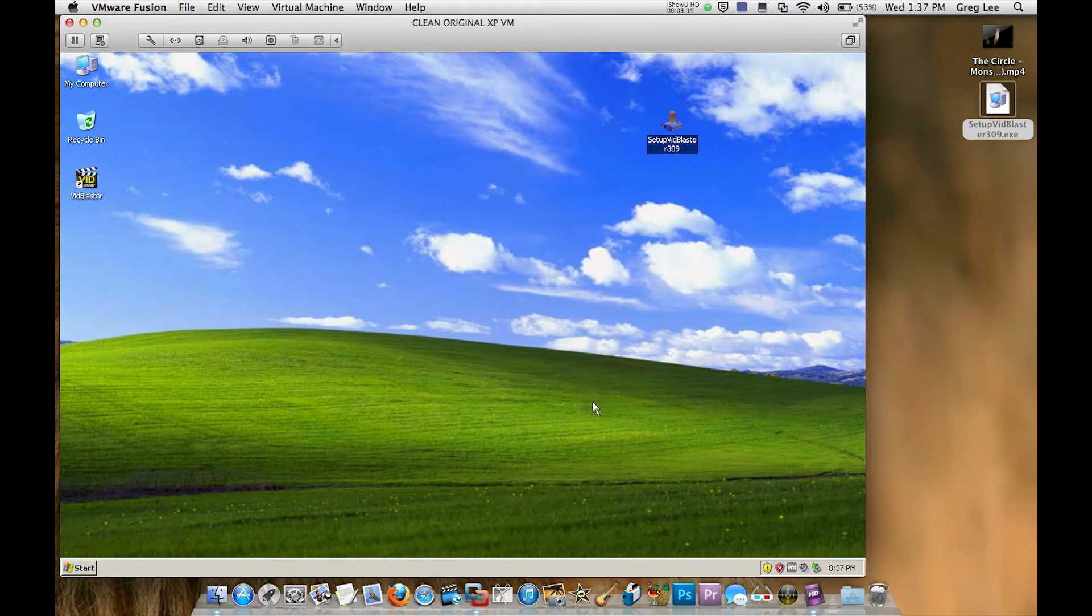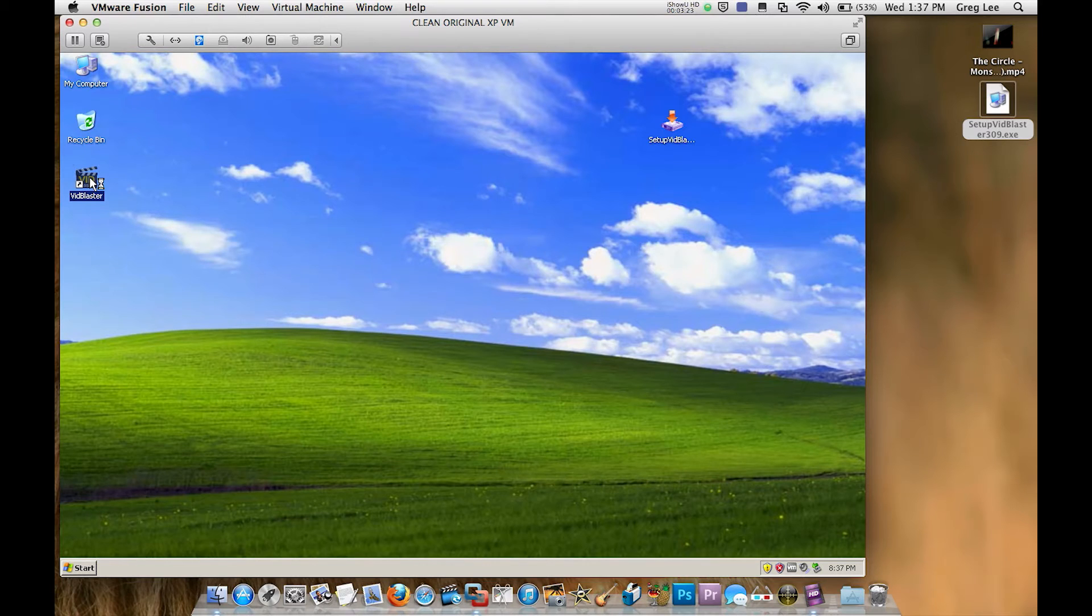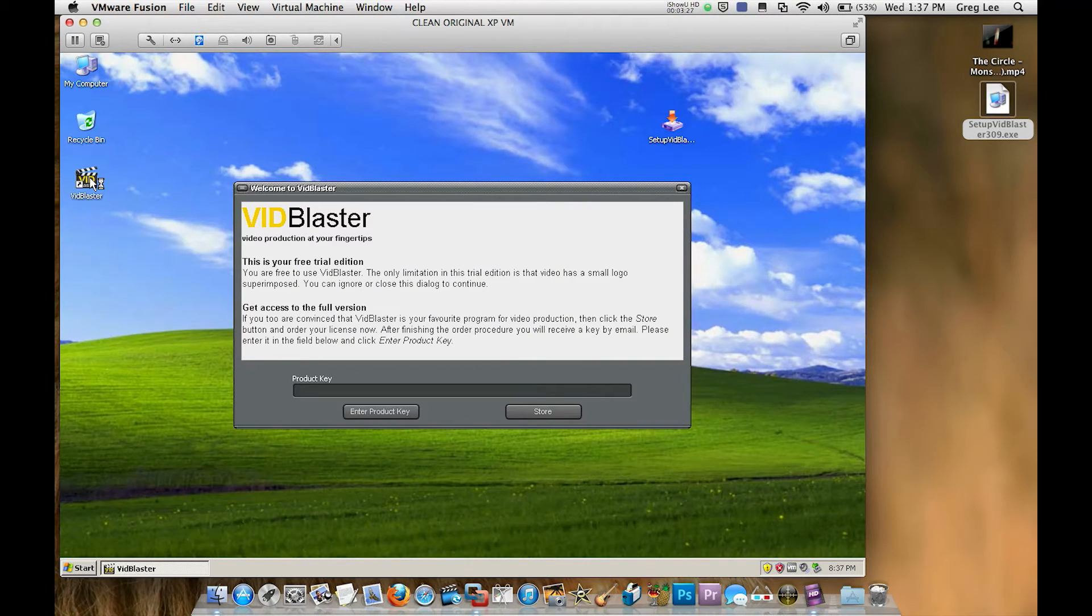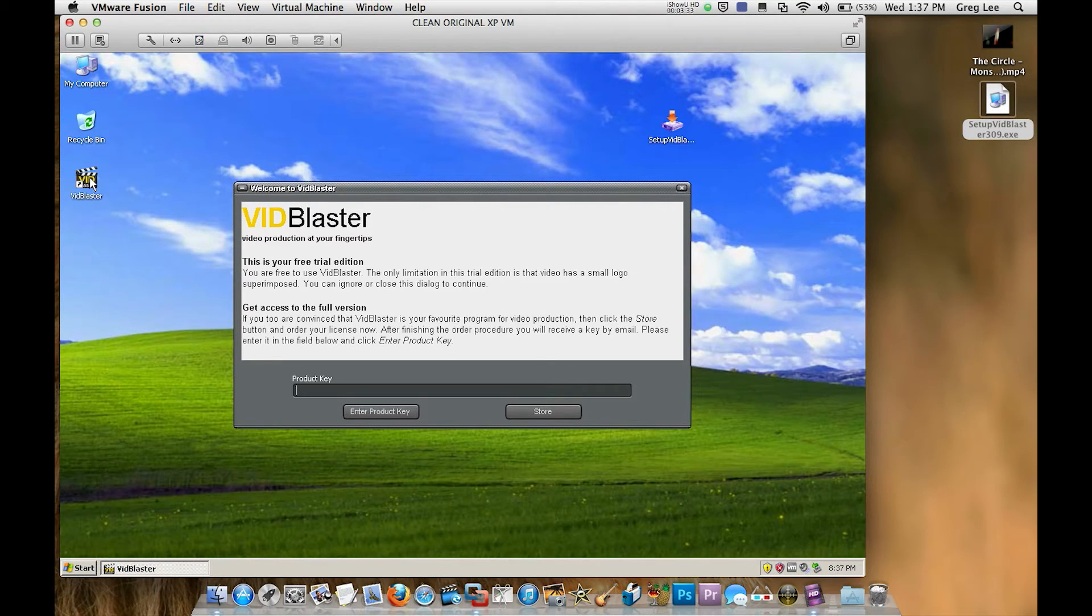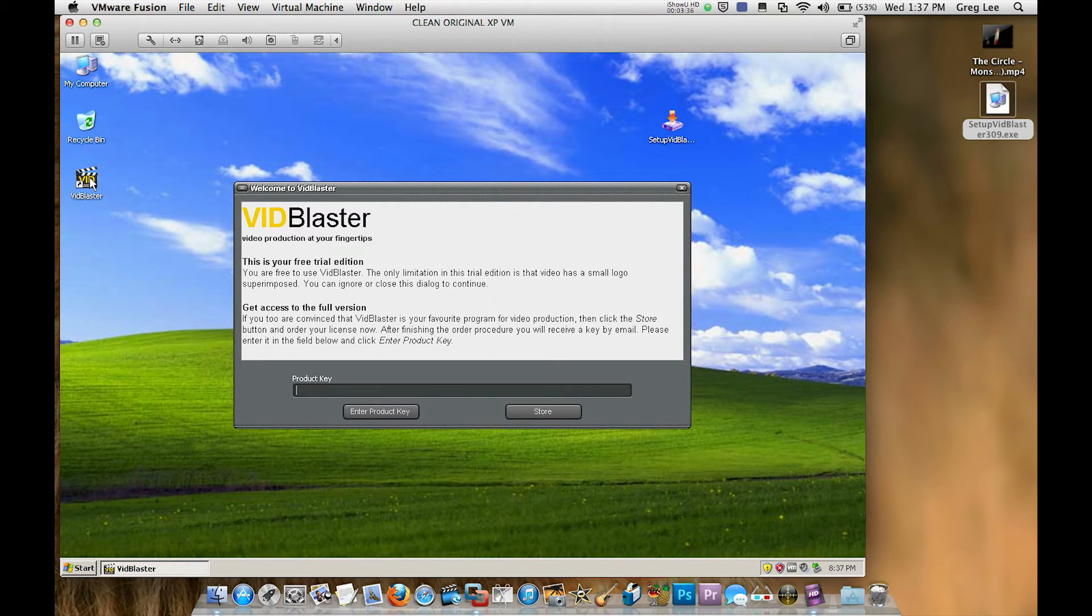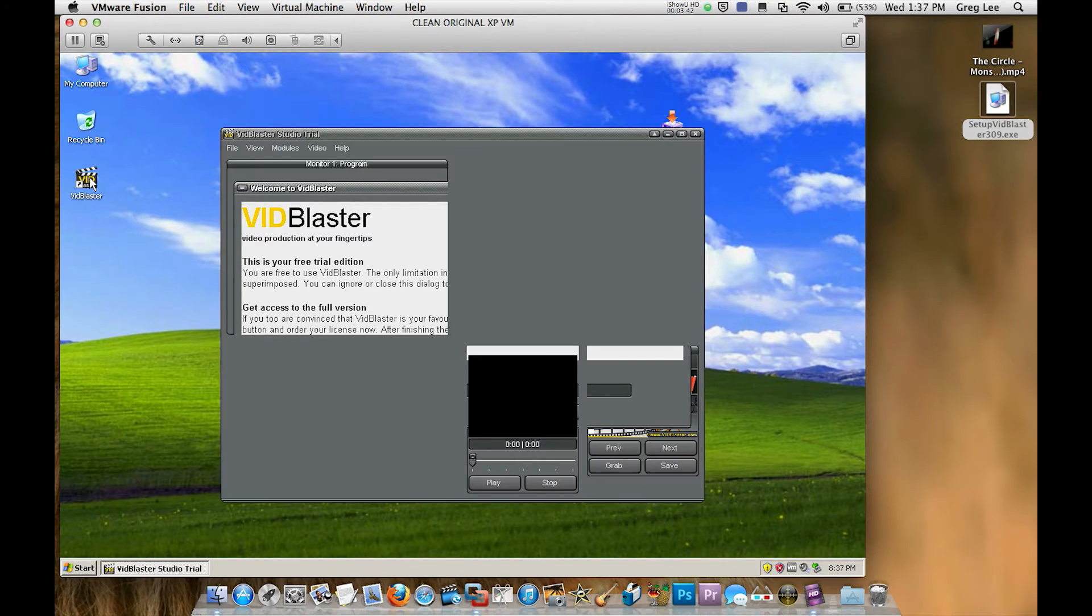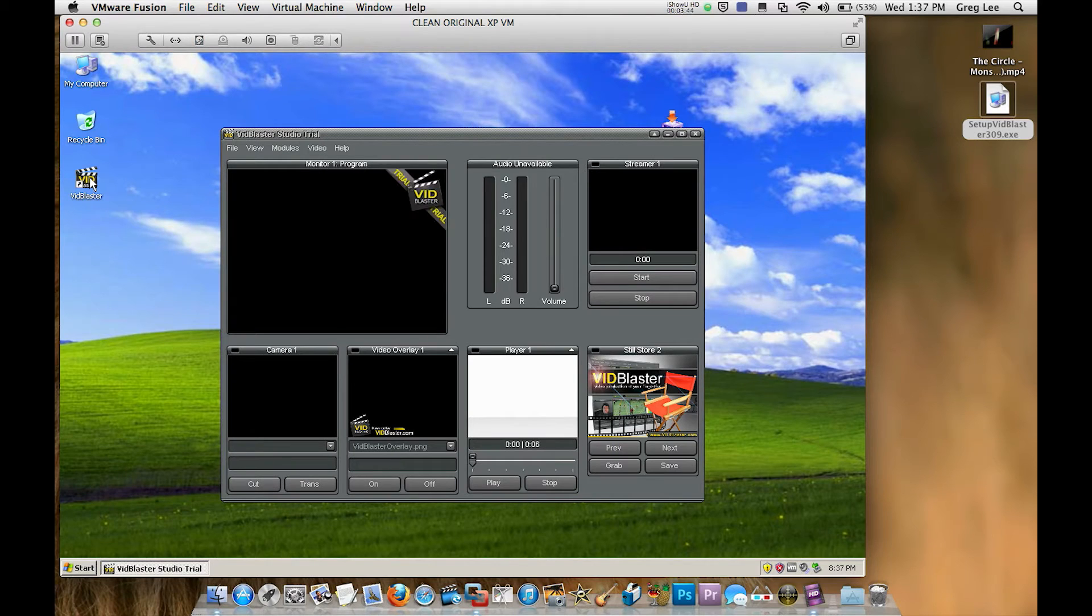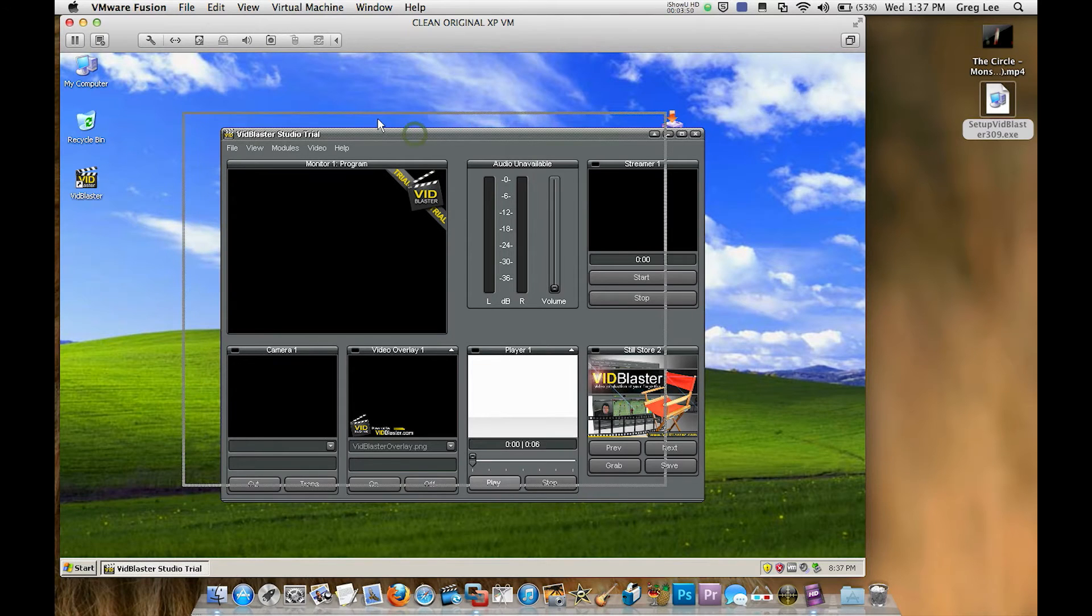We can exit out of the installer, double click the VidBlaster icon that's just been created to start the program. Now when it starts it's going to look for a key which I don't have, this is a trial version, so as soon as I don't have a key it'll just take a minute to open up and when it does, in the top right hand corner of our preview window you'll see the little VidBlaster ad overlay which in my opinion is not intrusive too much and I'm certainly happy to have that there while I trial the software.